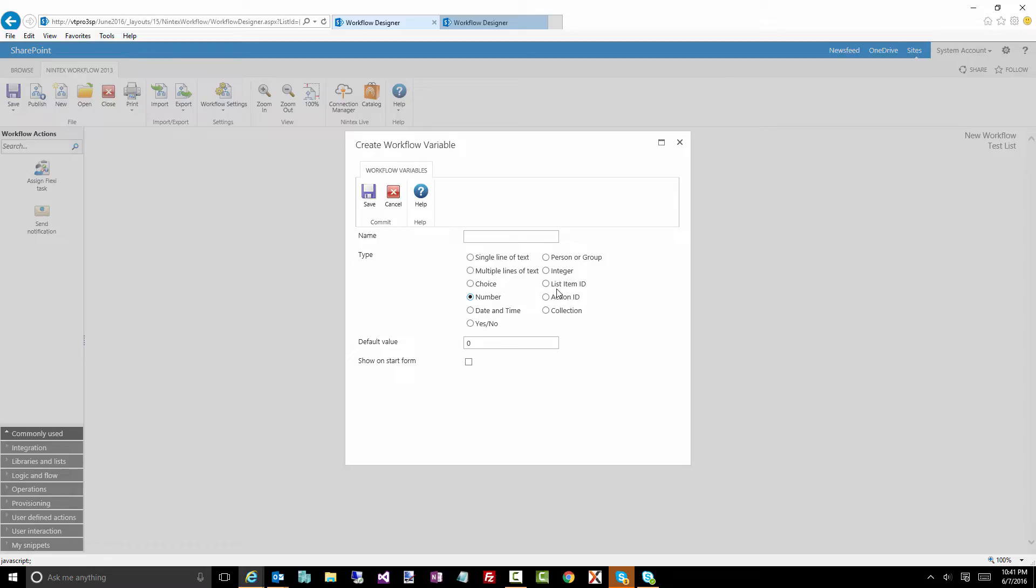Action ID is kind of like an older variable type, where there are certain controls specifically, if I remember correctly, the request approval action, where you can actually store the action ID for when the task is created. It's almost like the task ID, but not quite the same thing. It's more of an internal Nintex ID for a particular task.